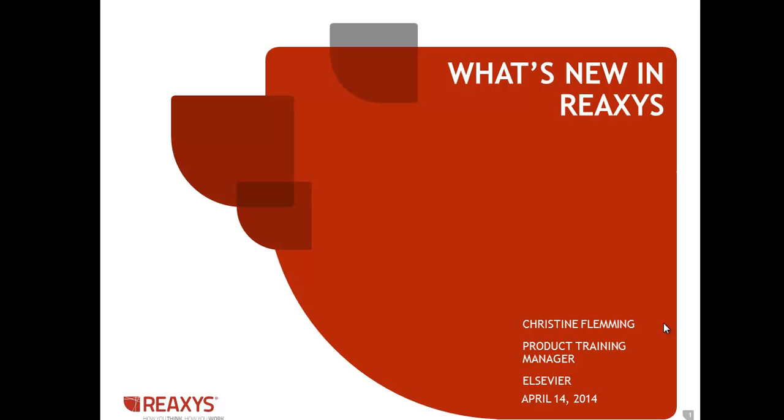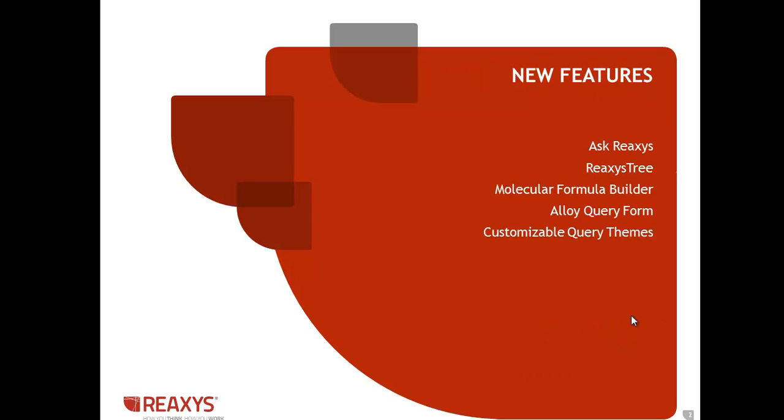Today we launched a new interface and I'd like to show you the new features. Those new features are Ask Reaccess, Reaccess Tree, Molecular Formula Builder, Alloy Query Form, and Customizable Query Themes.